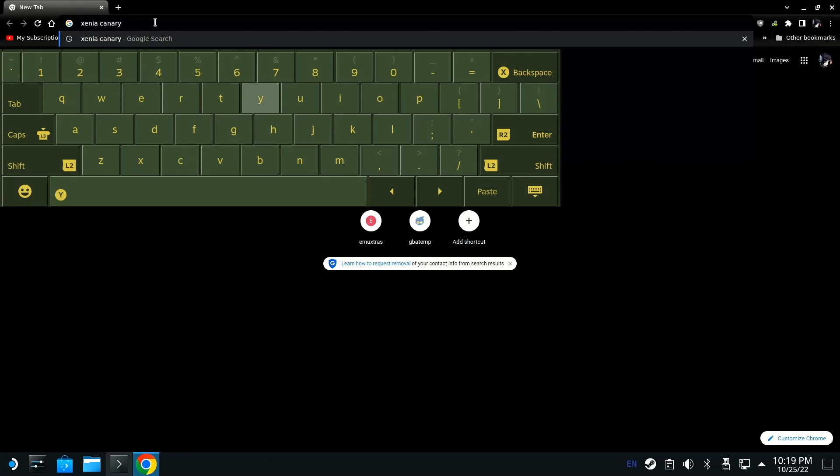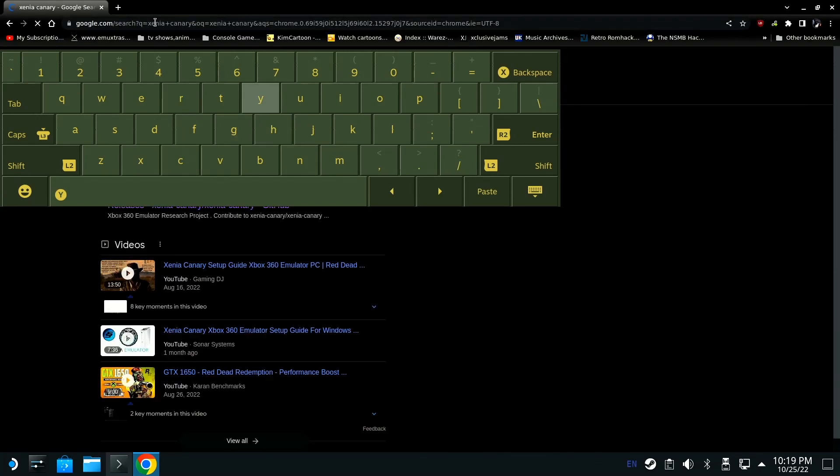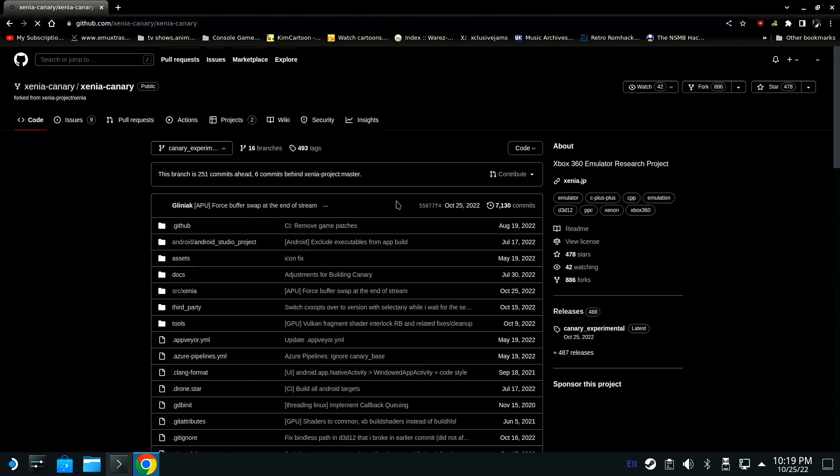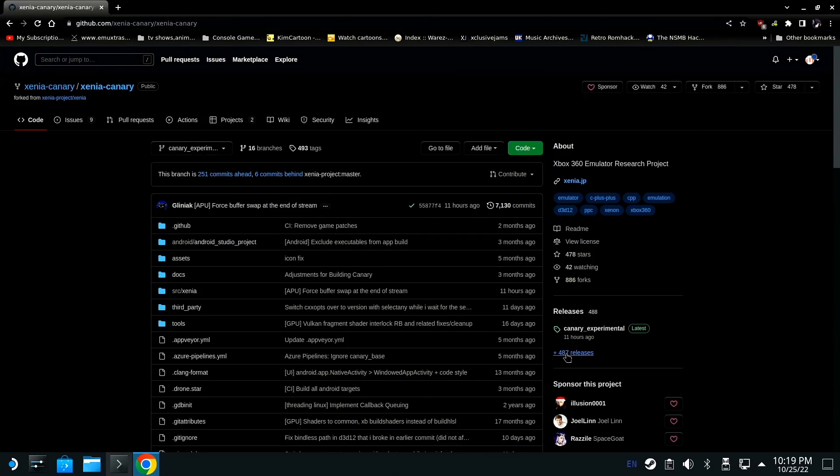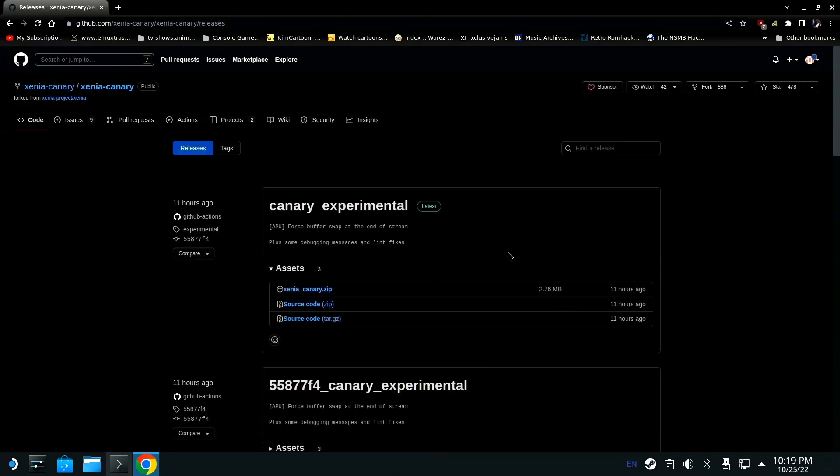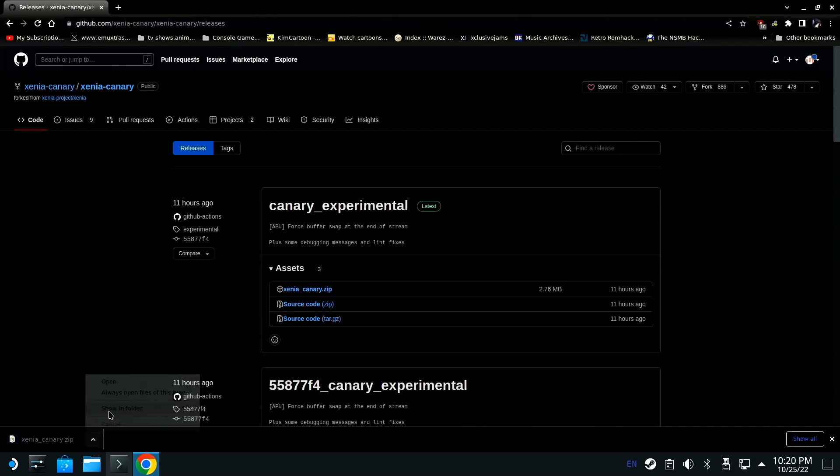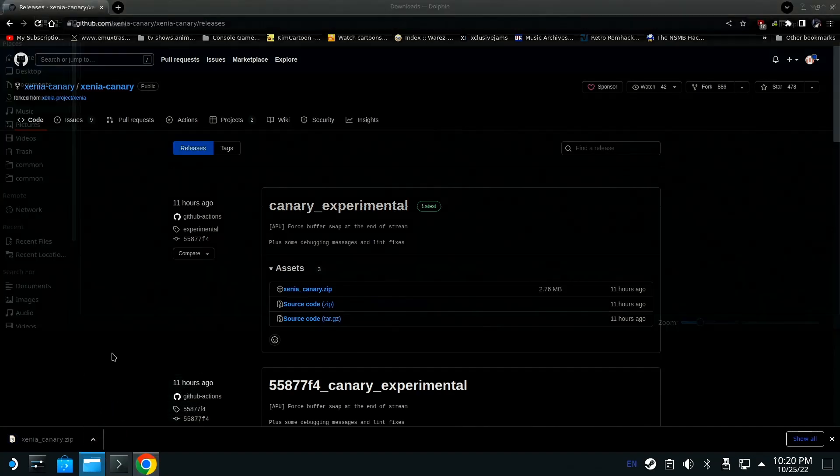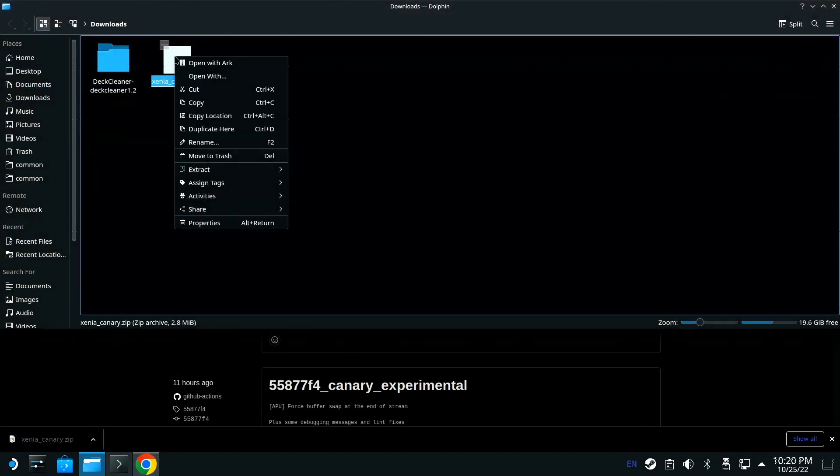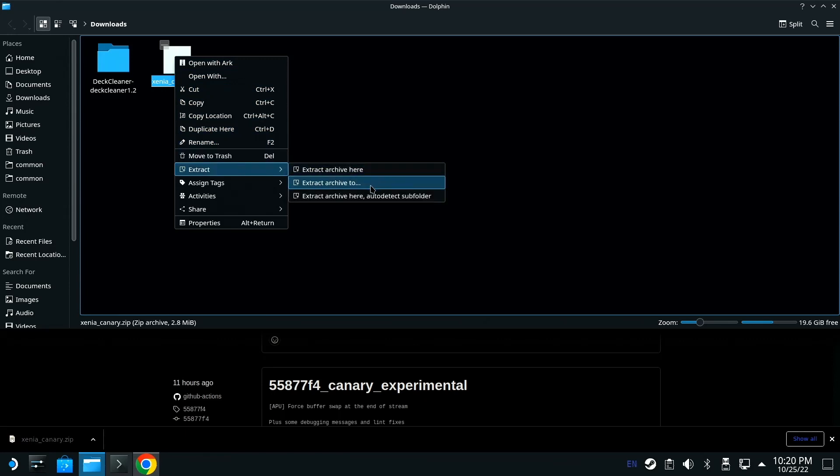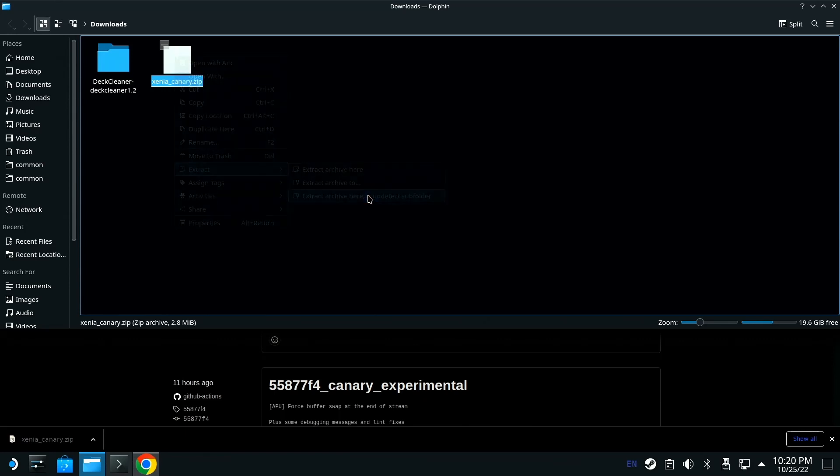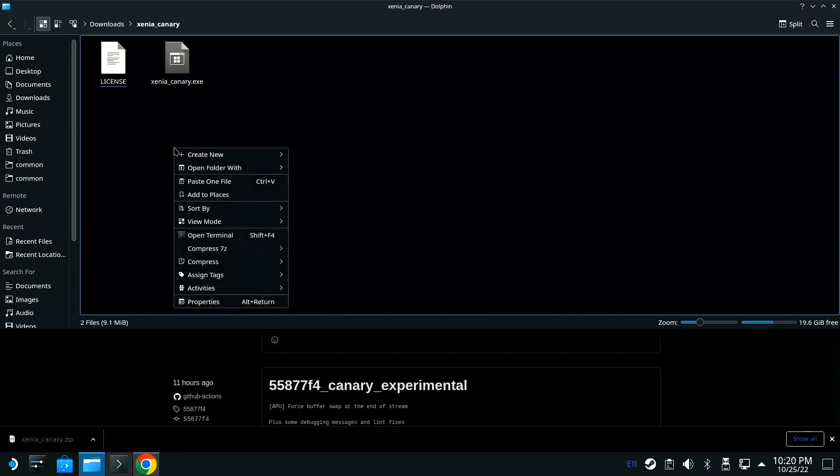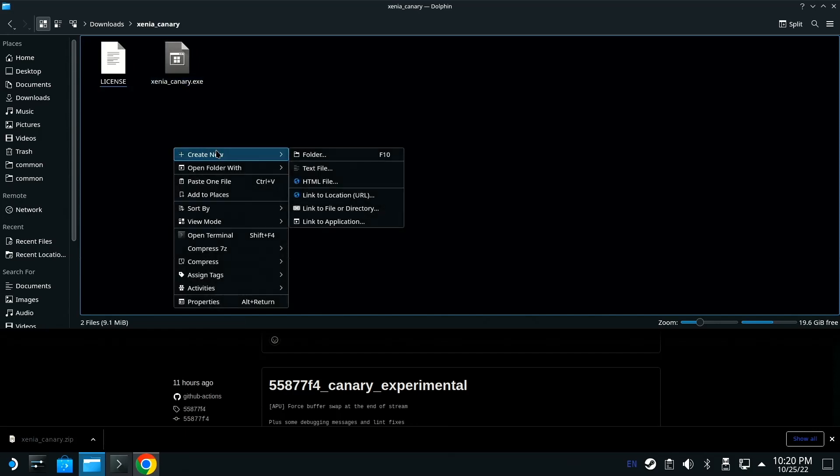Hit enter, close out of this, go to this first link, then go down here to releases. Download this top one, go down here, click the arrow or go into the folder, right click it, go to extract. I'm going to do subfolder and open it up.